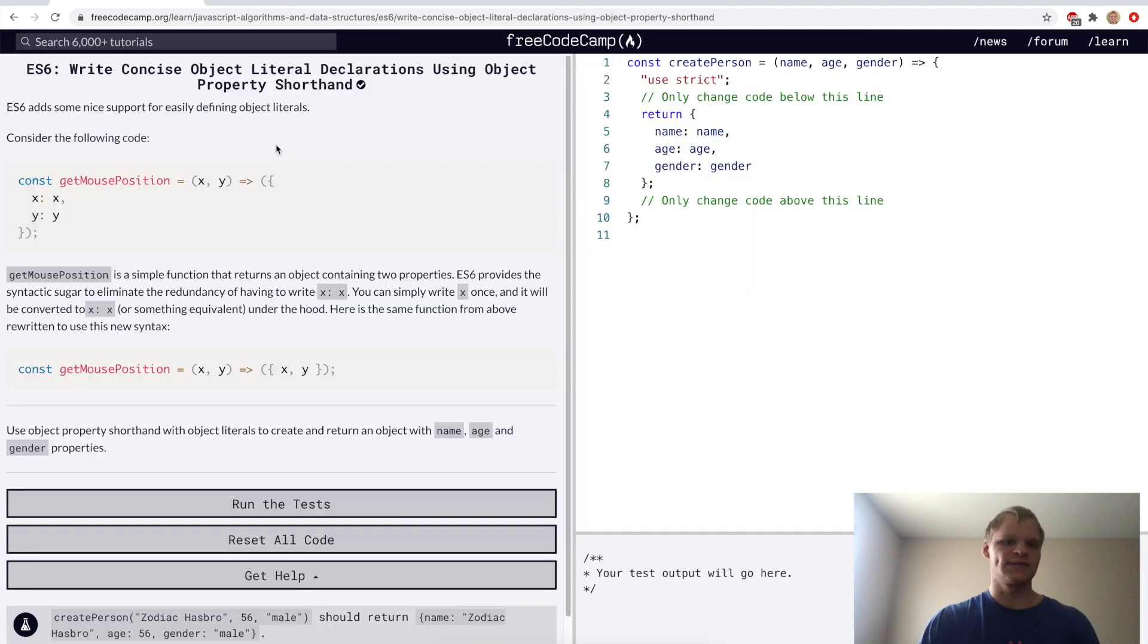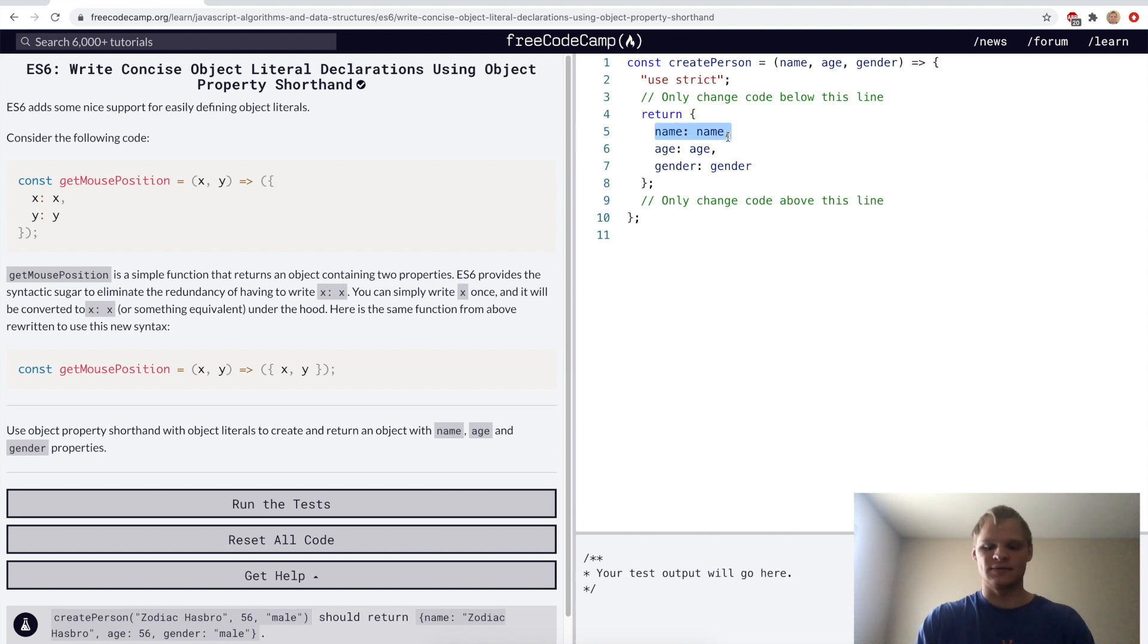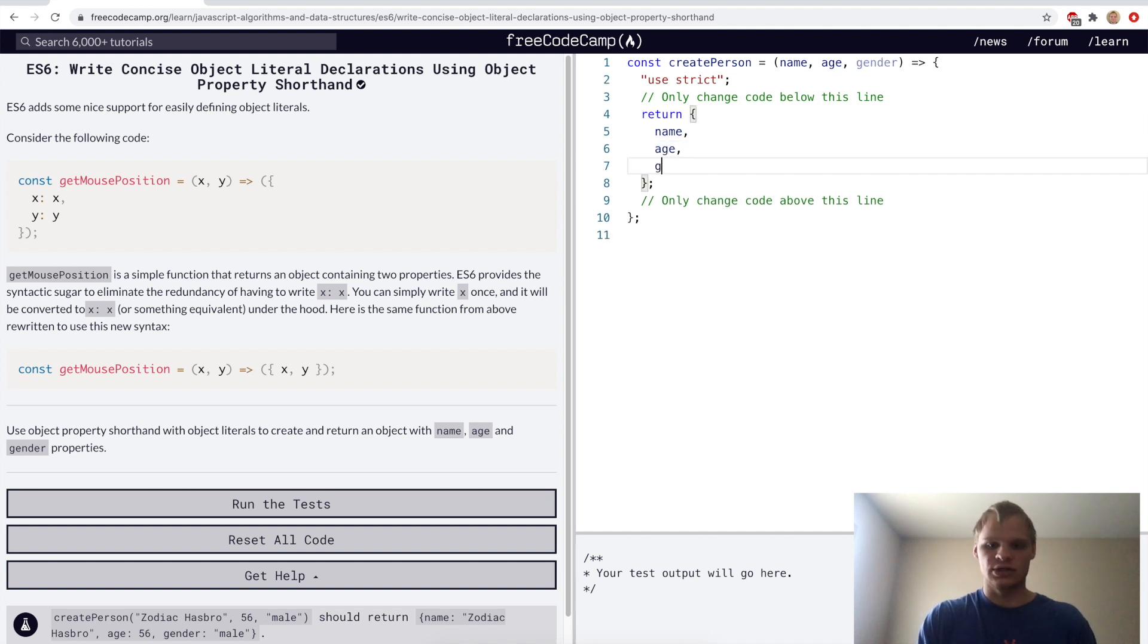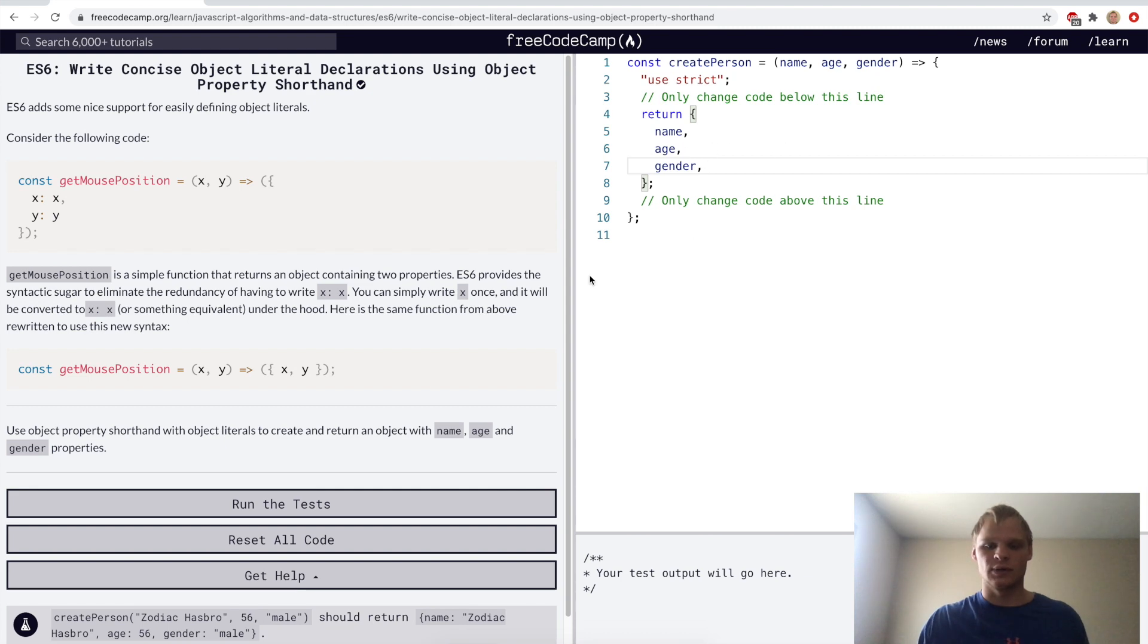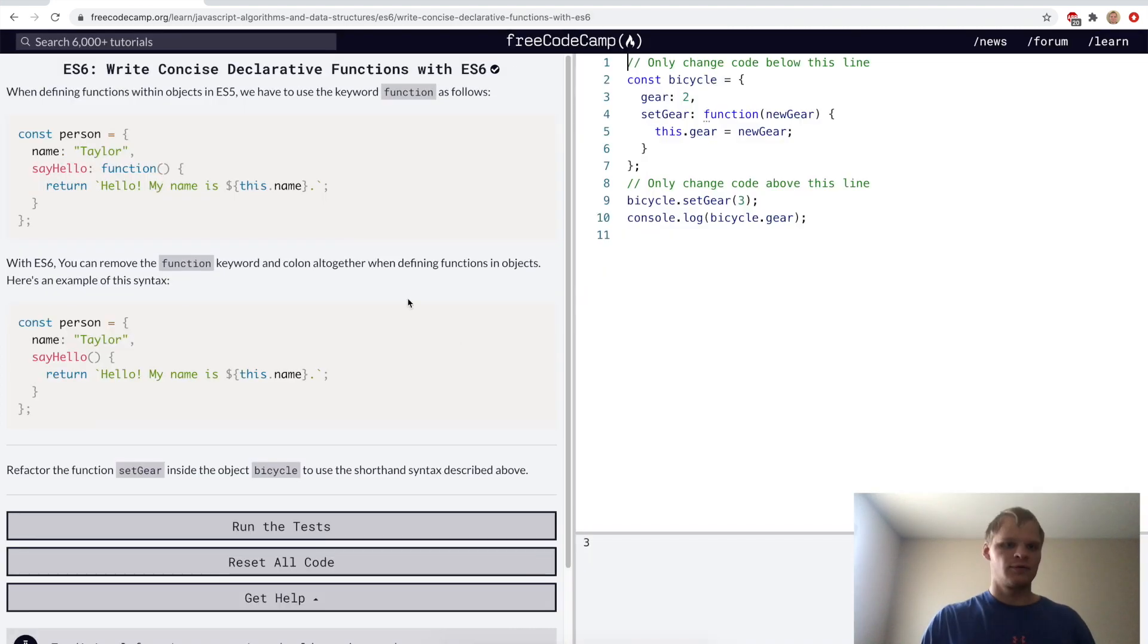Write concise object literal declarations using object property shorthand. Here name name is the same as just doing name, and same with the other ones. So we can just do name, age, and gender here, and it'll be the same thing as like name colon name, age colon age, and so on.